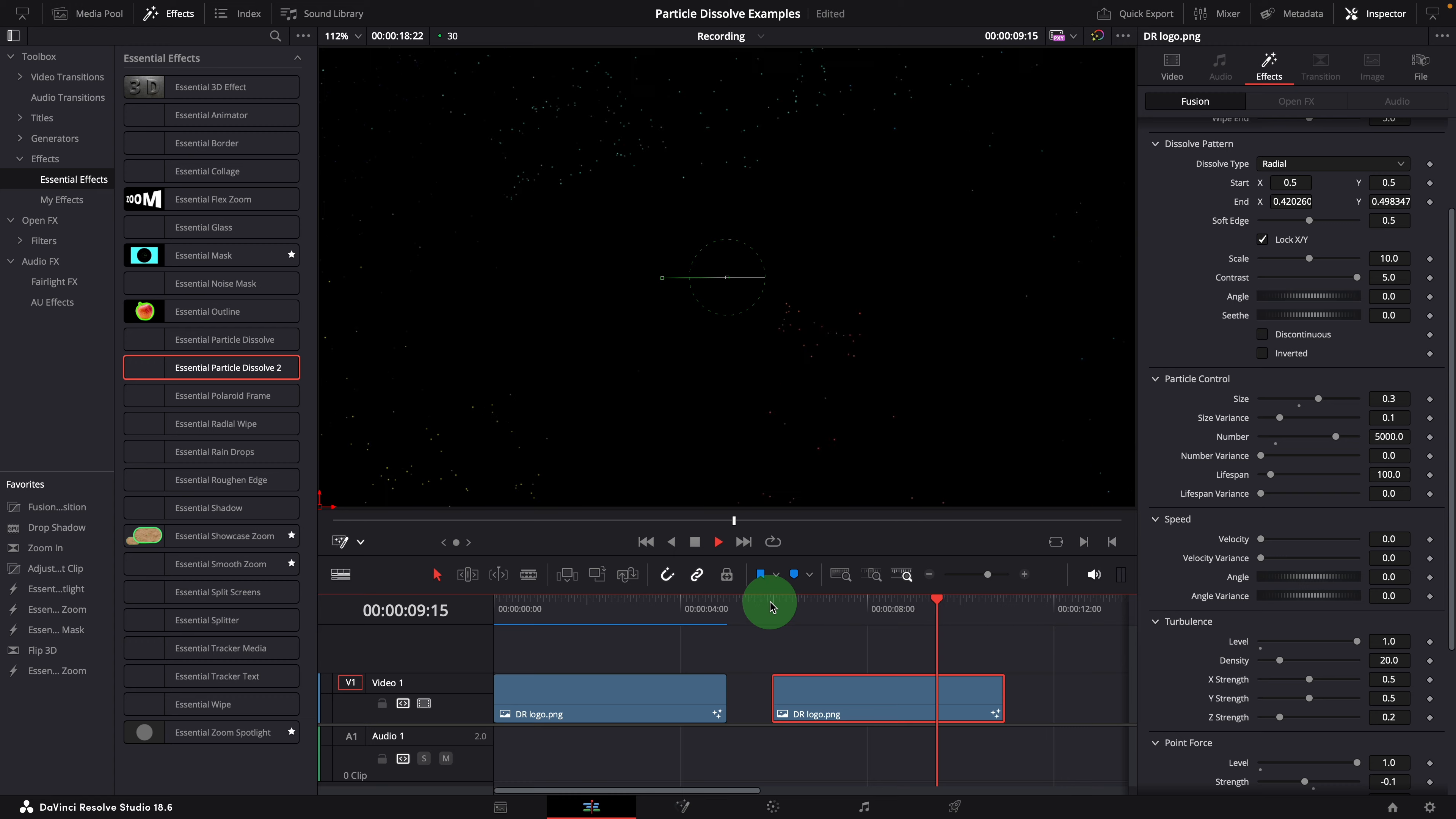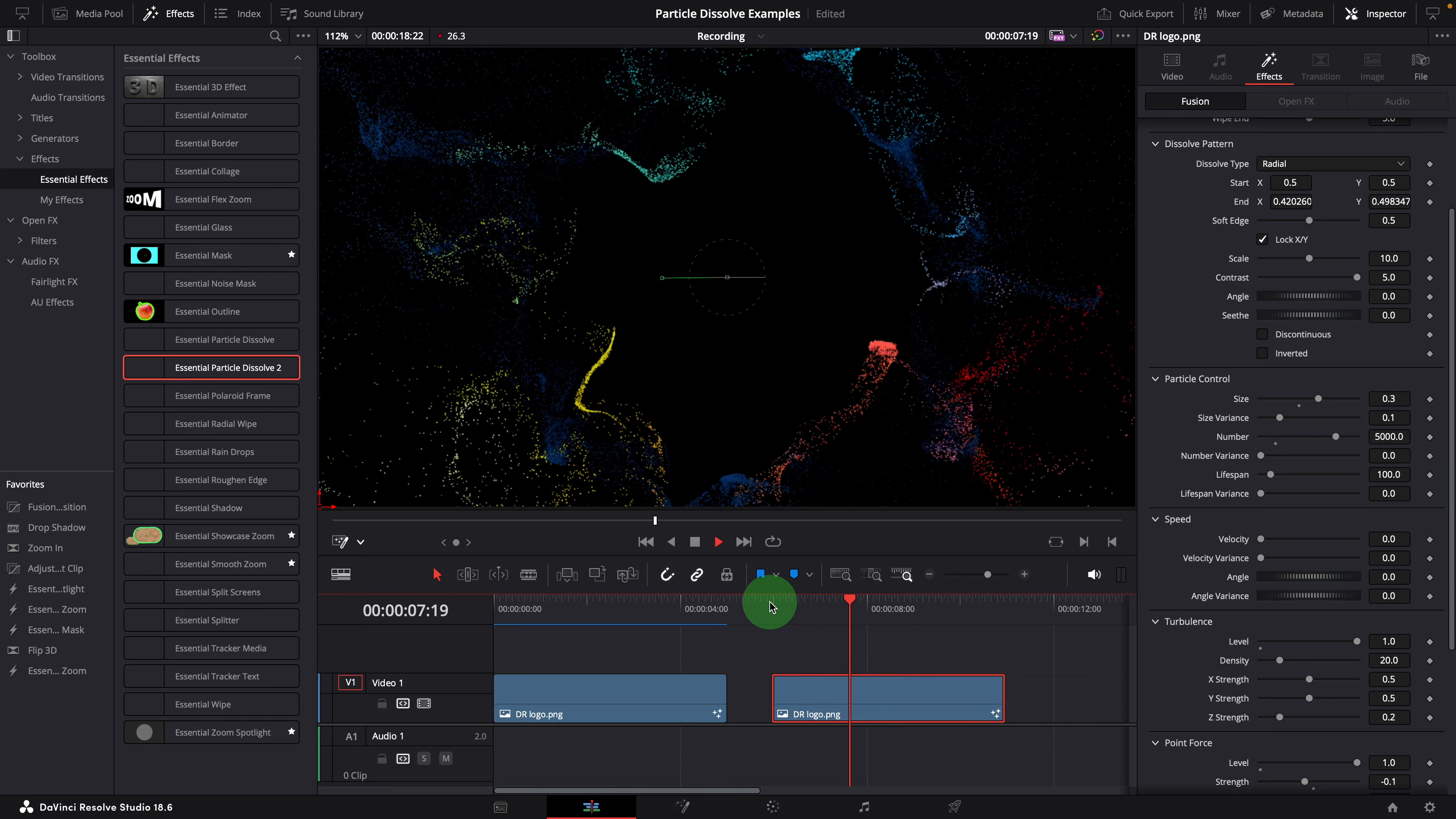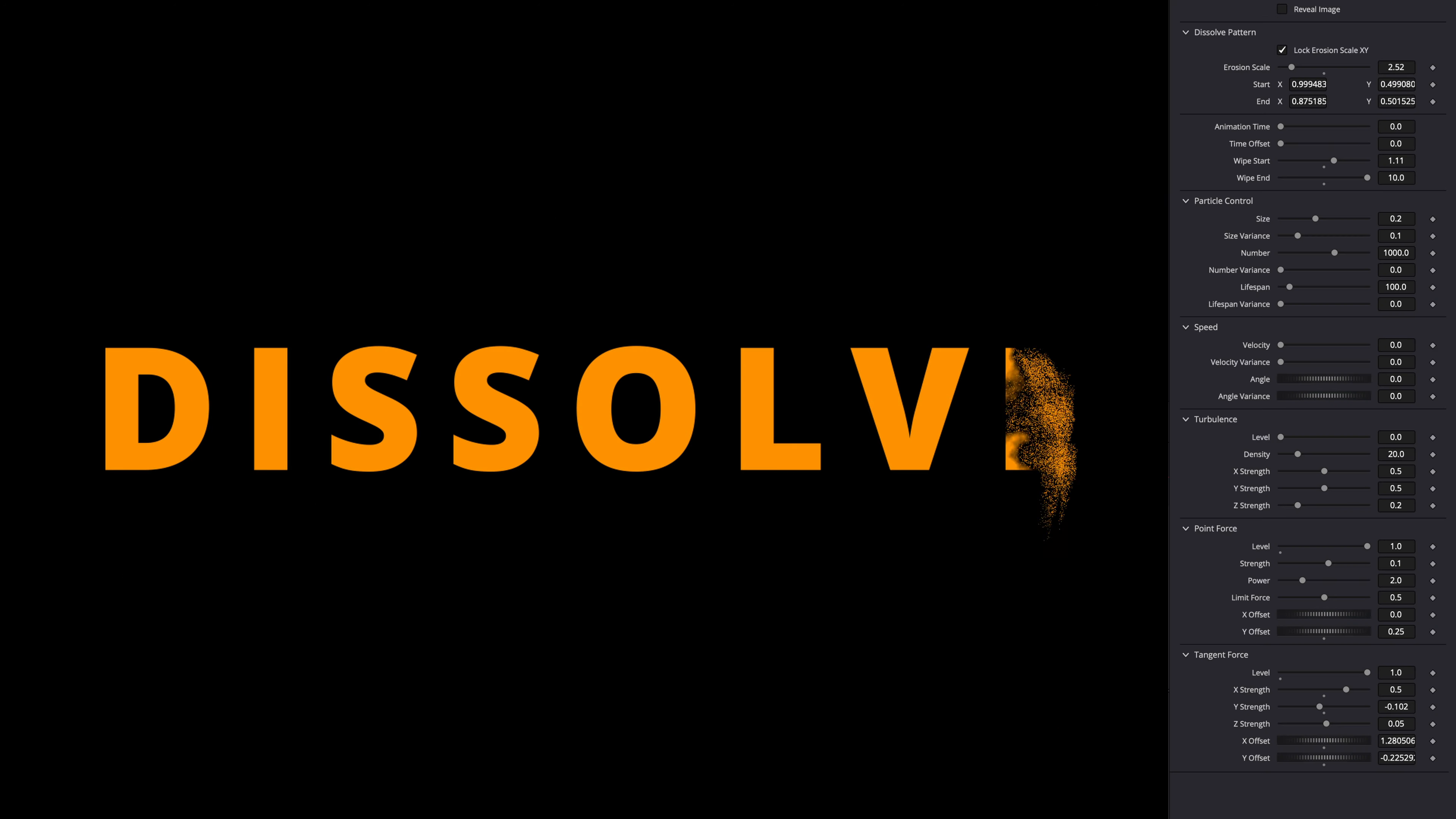There are some other examples used in the intro of the previous video. You can follow these steps we demoed today to recreate those effects. For your reference, I will show the inspector settings on the right side for each of them. All right, that's all for today. Thanks for watching and I'll see you next time.